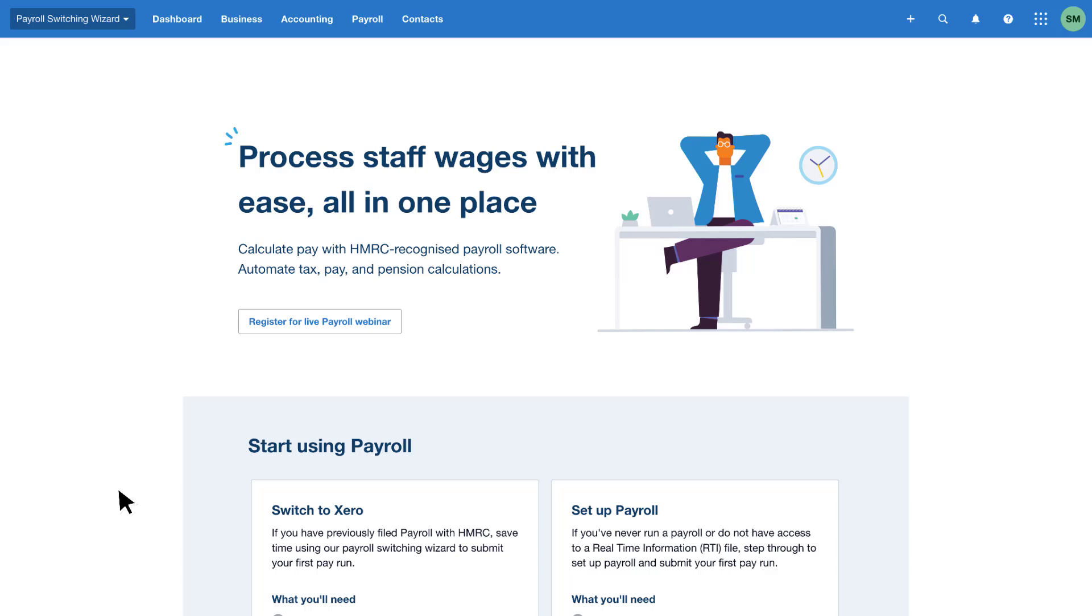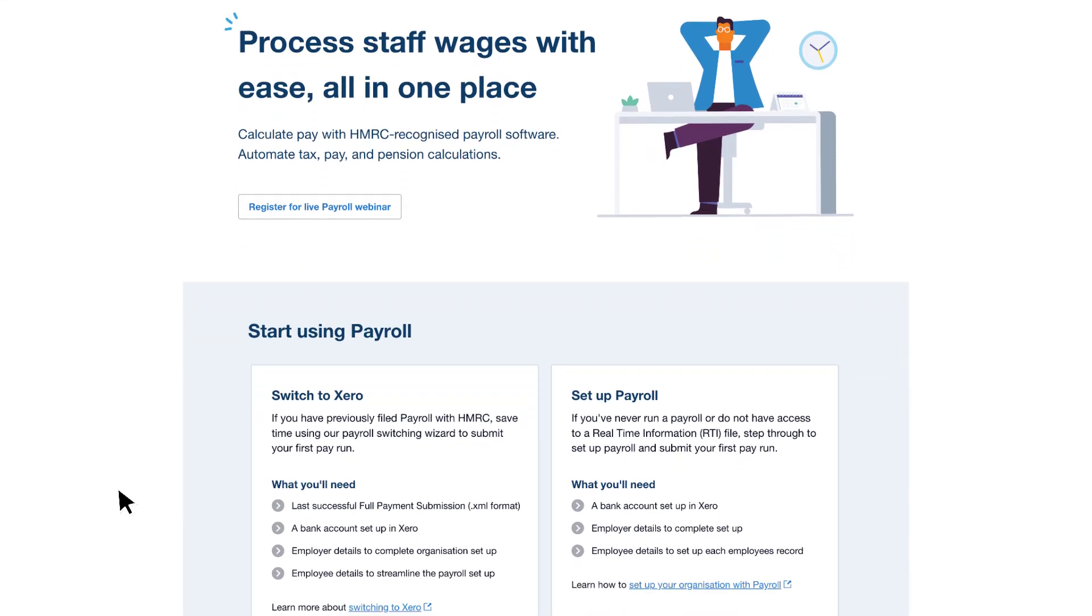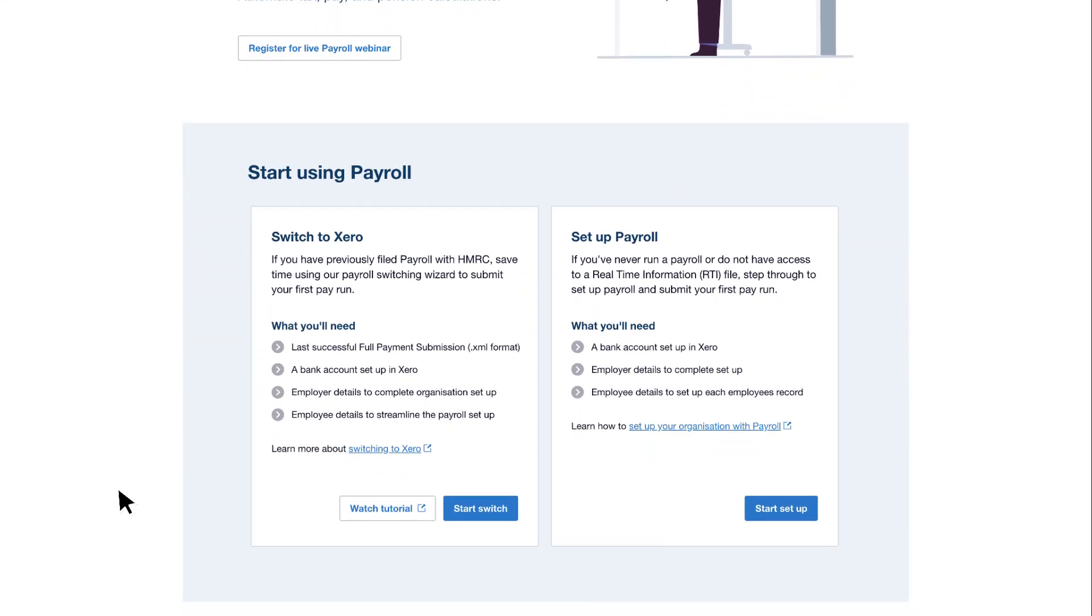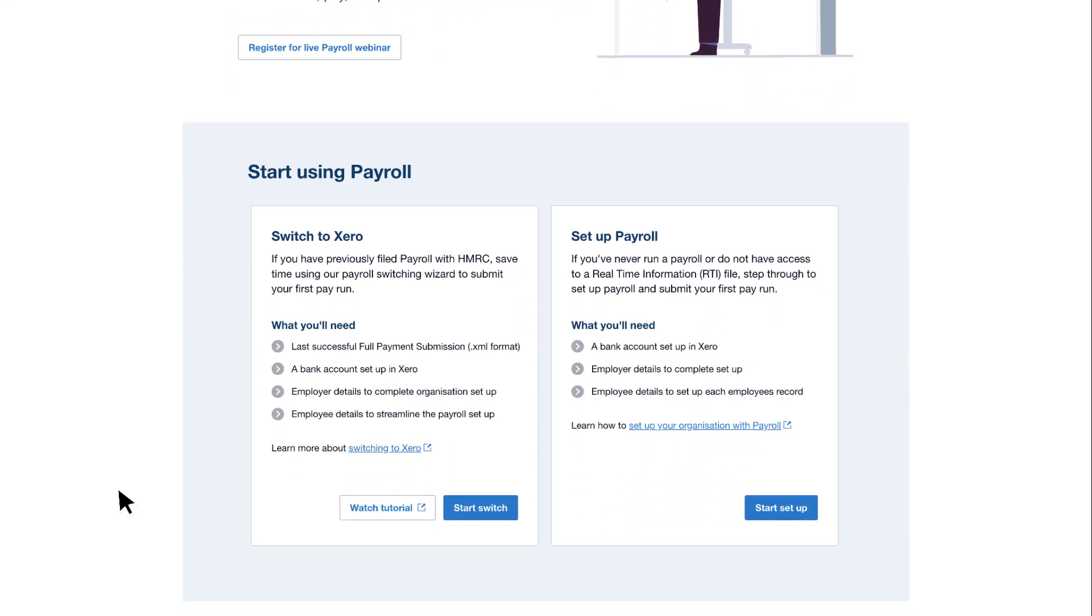At the top, there's a link to register for a live payroll webinar where you can find out more. As we scroll down, we have two options to choose from.